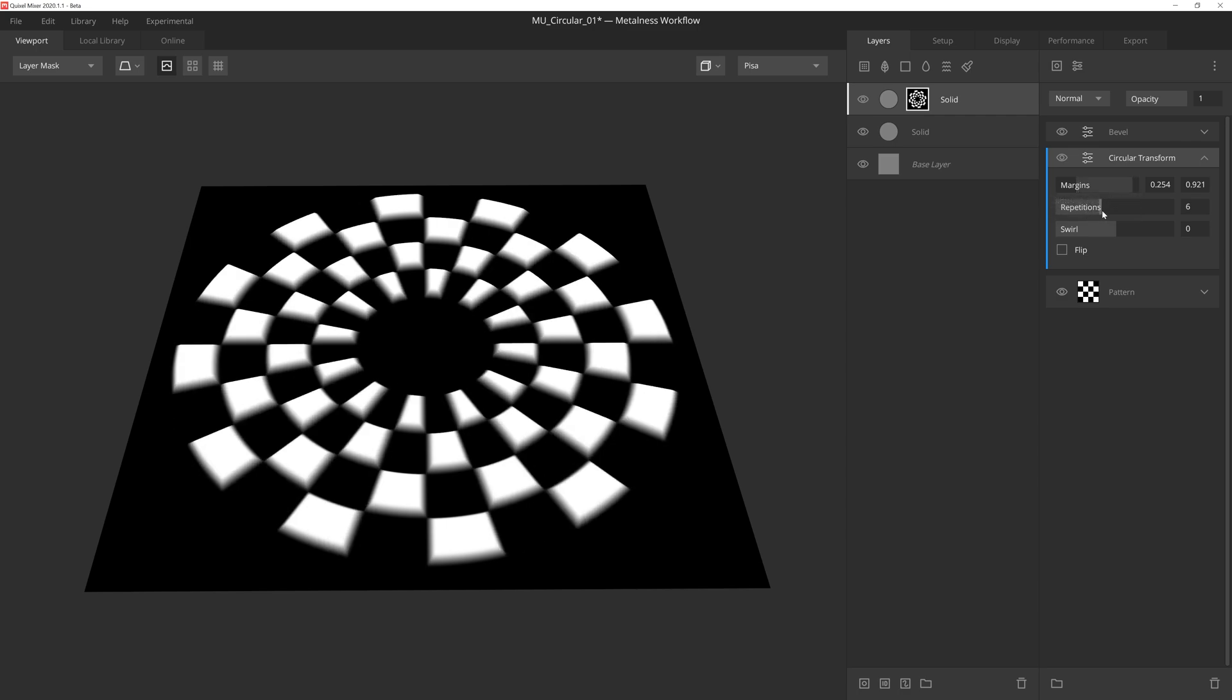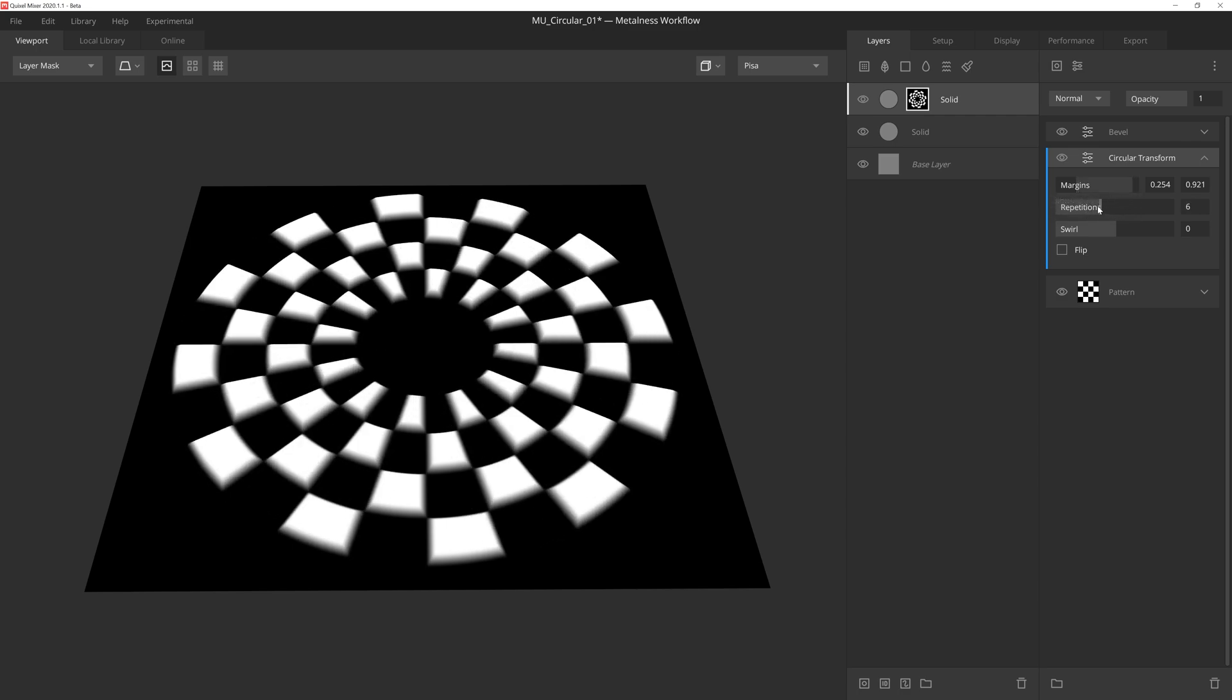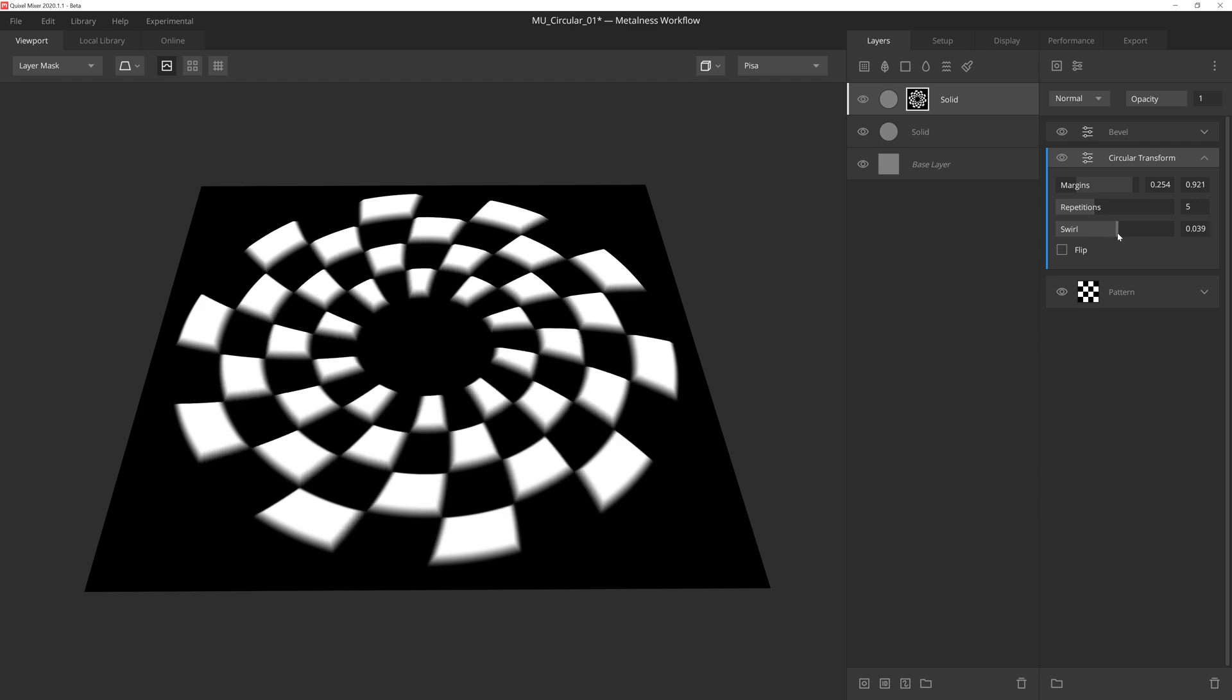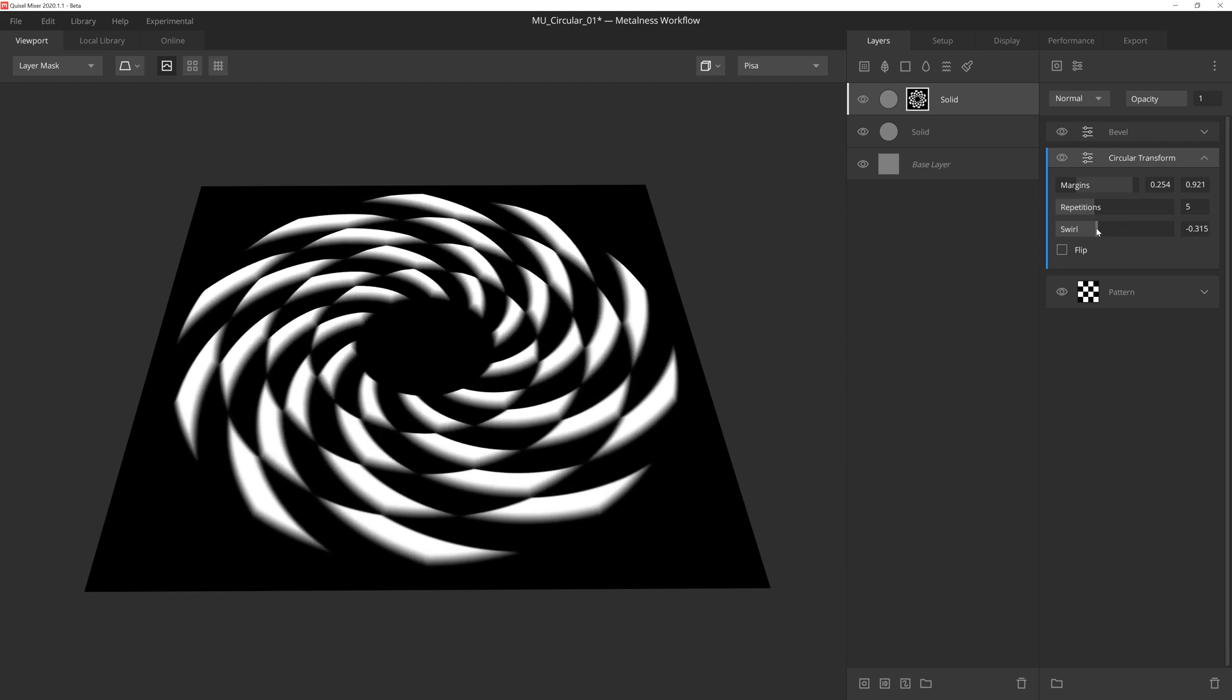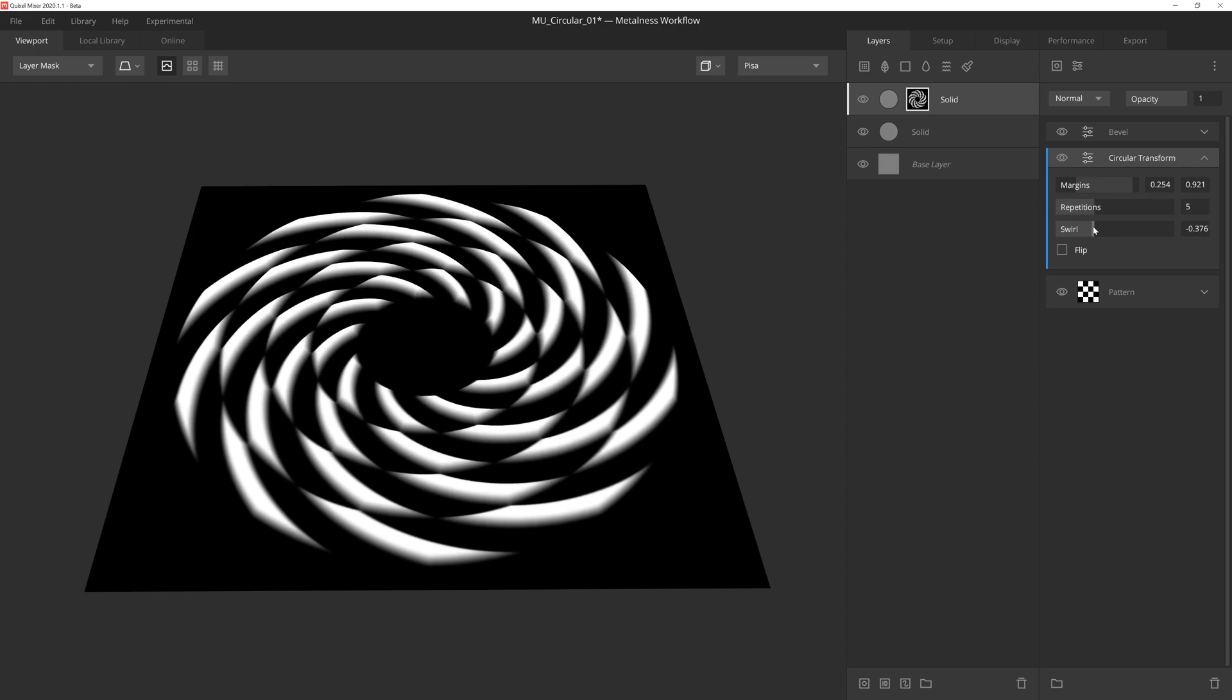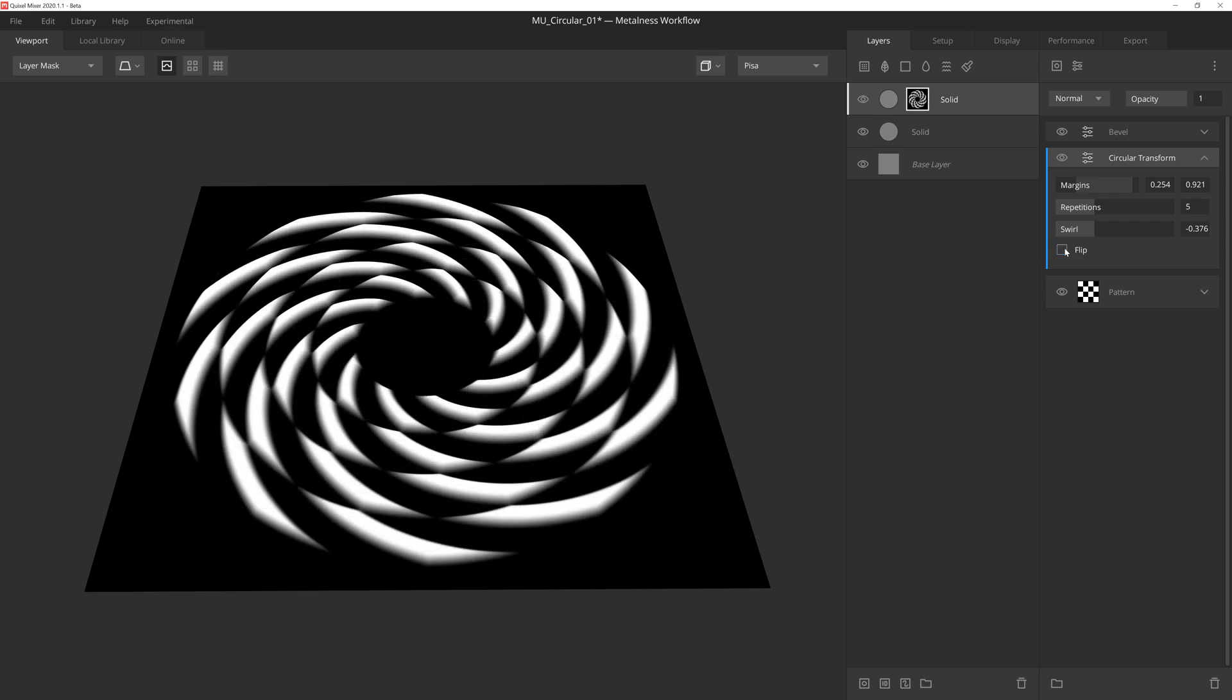Repetitions will determine the number of circular repetitions in the pattern. Swirl will swirl the pattern, which is more significant towards the center of the pattern and gradually falls off as it reaches the outer margin. And then finally Flip, which will flip or mirror the results.